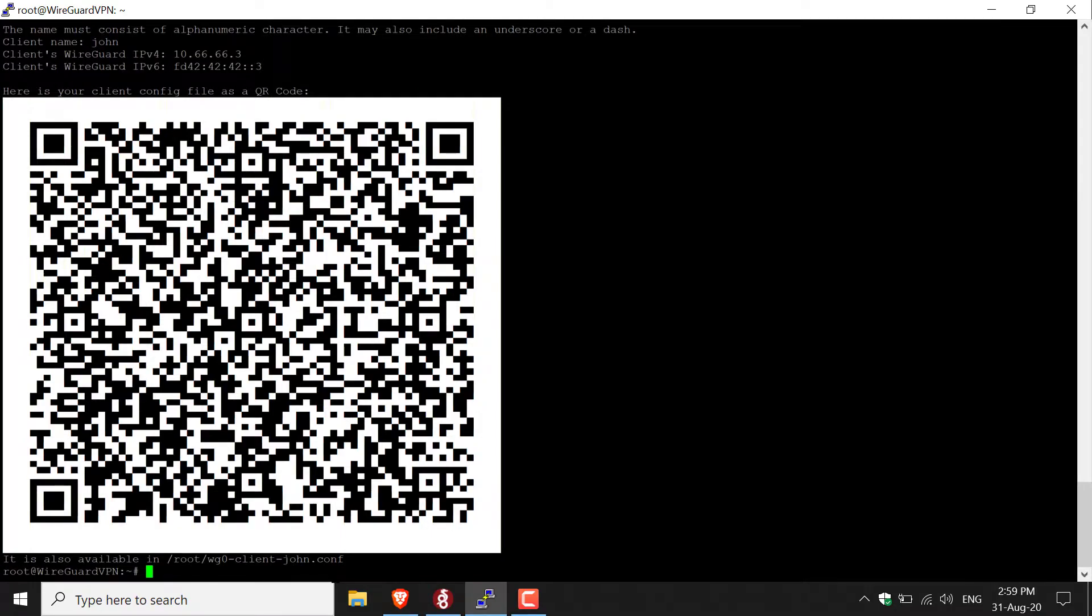And there you go. All I need to do now is give John either this QR code or give him the John configuration files contents. Let's say John doesn't need the QR code because he doesn't need a mobile VPN, and he just wants something for his desktop.